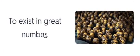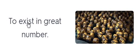Abound. Abound. Abound. Exist in great number. Abound.